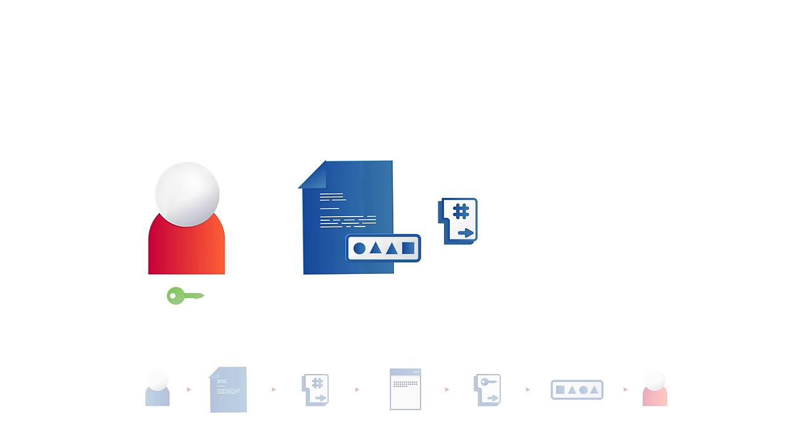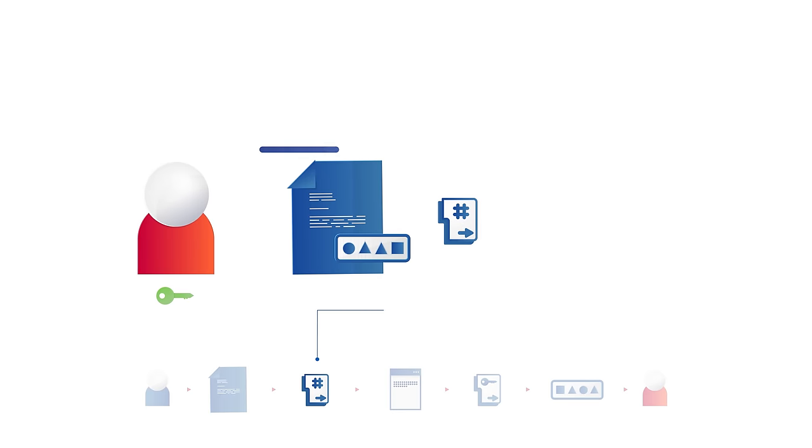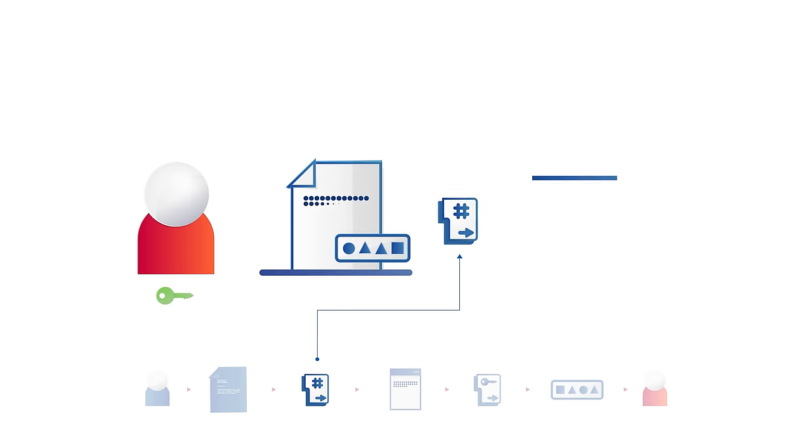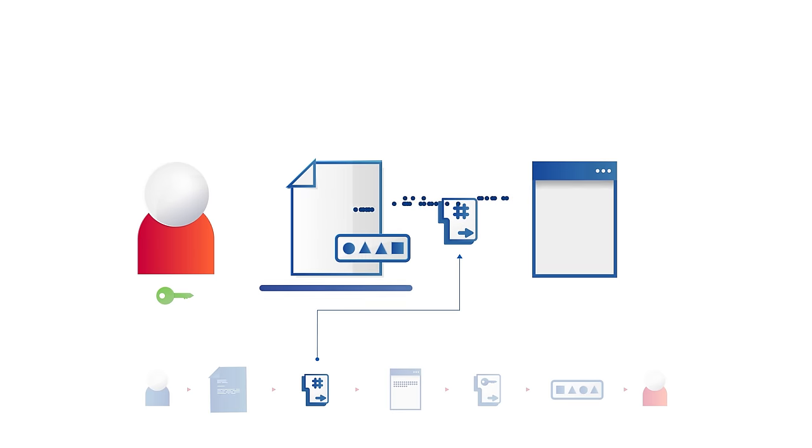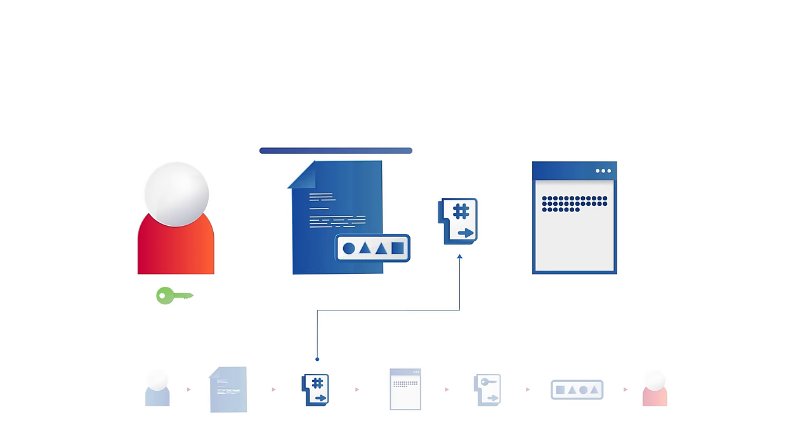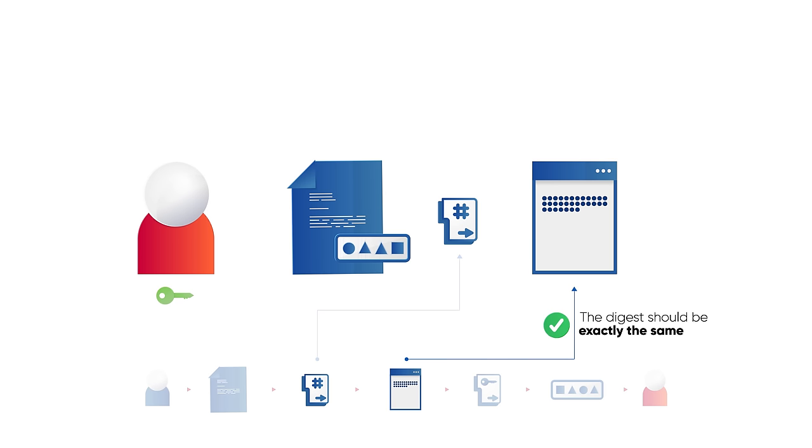Alice can run the document through the same hashing algorithm that Bob used previously, which will output a digest. If the document is untampered, the digest should be exactly the same.